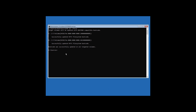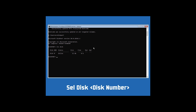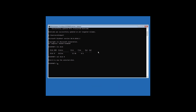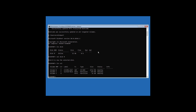Then type diskpart and hit Enter. Now type lis disk and hit Enter. Now select the disk by typing sel disk followed by the disk number and hit Enter. Now type lis vol and hit Enter.